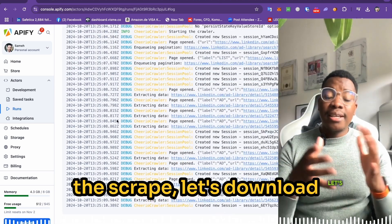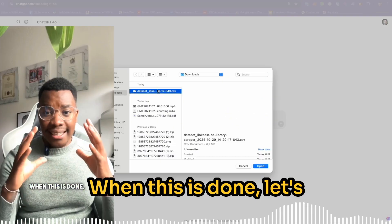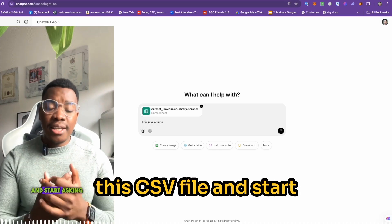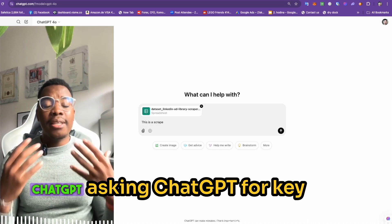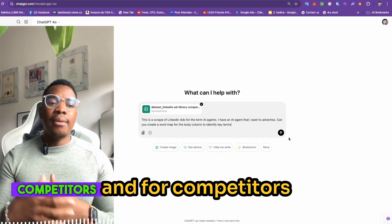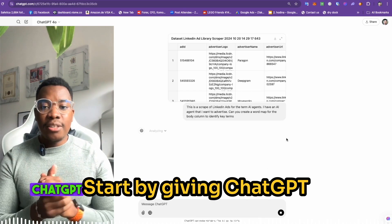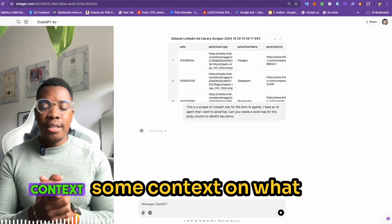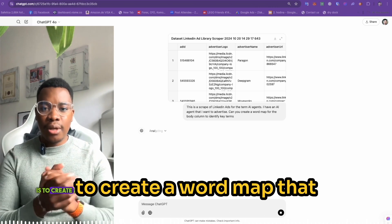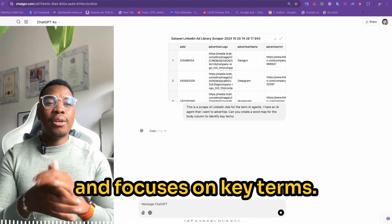Now that we have finished the scrape, let's download the results as a CSV file. Let's go to ChatGPT and upload this CSV file and start asking ChatGPT for key insights into advertising trends for your vertical and for competitors in the same space. Start by giving ChatGPT some context on what we are trying to do. The first thing we will do is create a word map that scopes through all the ads and focuses on key terms.